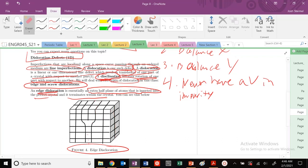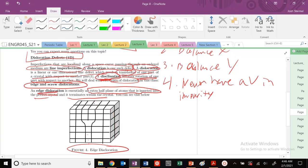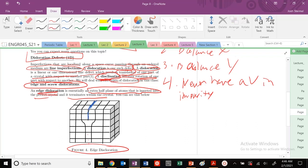Edge dislocations are pretty easy to see. This would be my extra half plane of atoms. When you see dislocations are commonly noted, we'll denote where a dislocation is by drawing this kind of notation for an edge dislocation. This denotes where our extra half plane of atoms are.